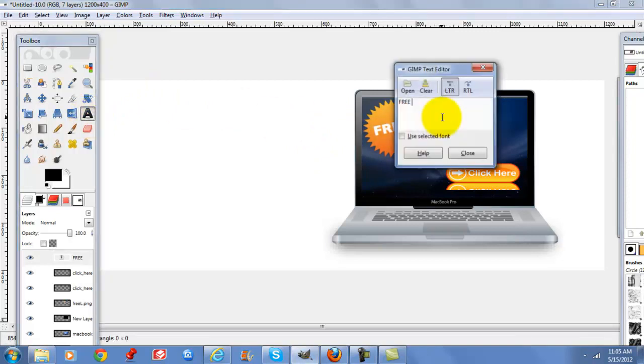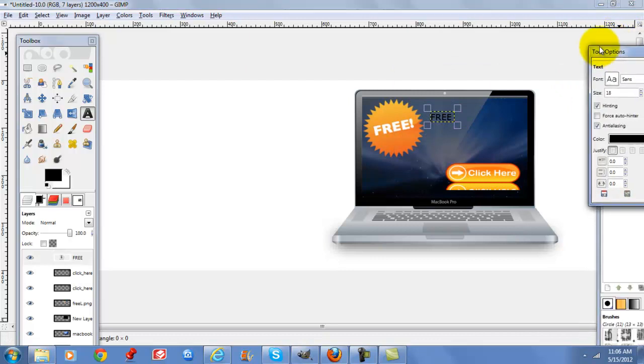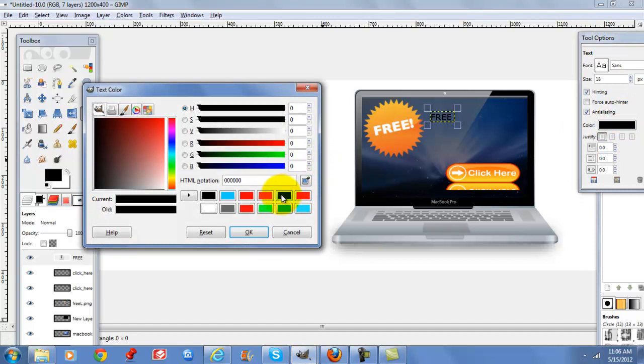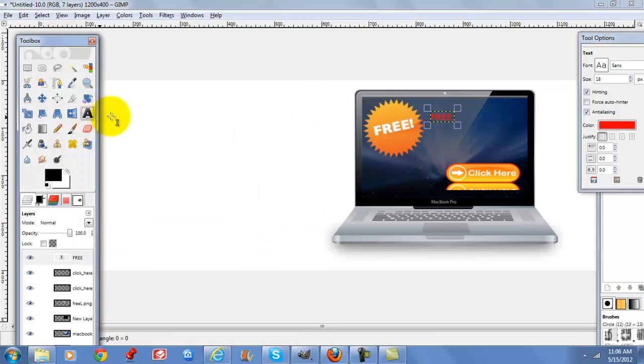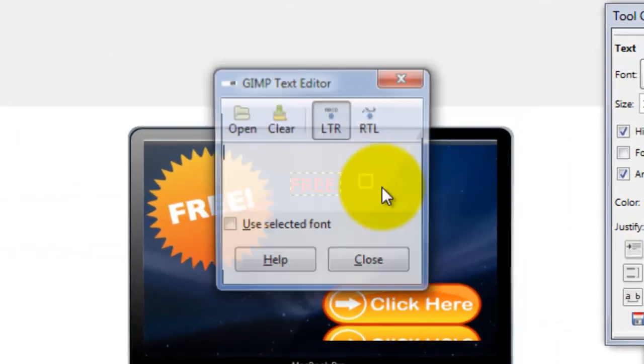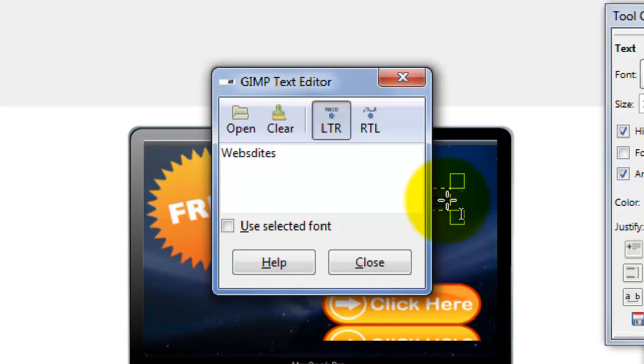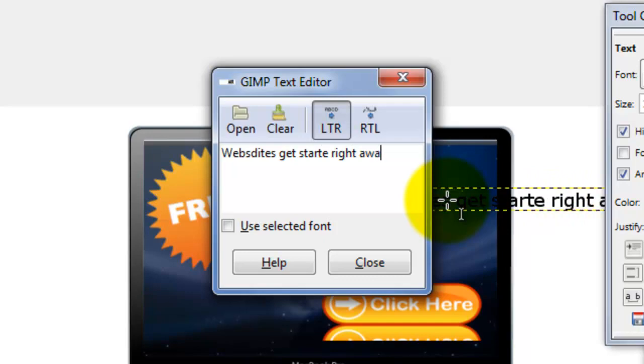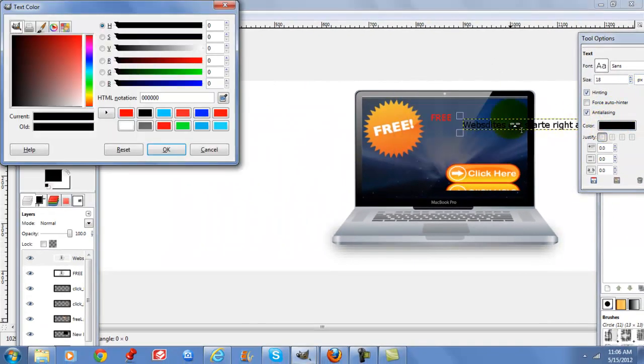If you use words like free, you can make those a brighter color than your text, maybe a red, and then you can finish your text off. Change that to white.